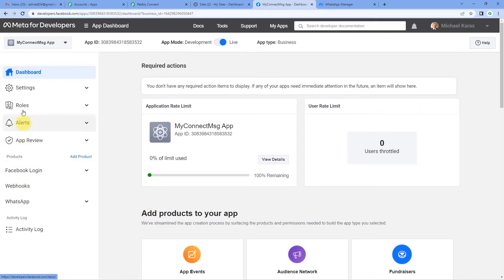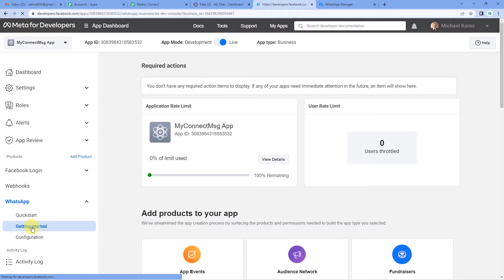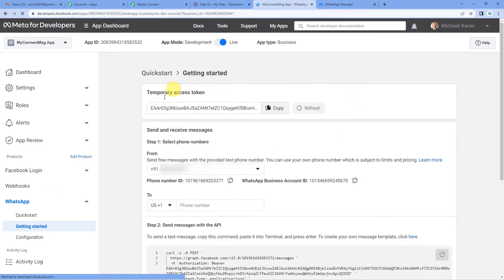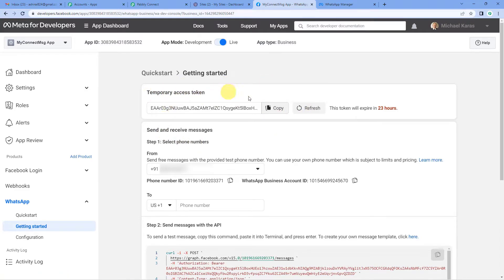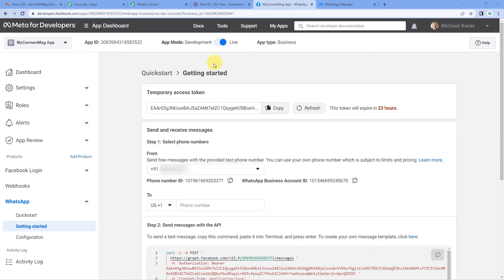On the left hand side of the developers page you will see various options like dashboard, settings, roles, and under products: webhooks, Facebook login, and WhatsApp. Let us select the WhatsApp drop down and click on getting started. Here it will show all the keys and tokens. On the top you will see the temporary access token — copy this, come back to Pabbly and paste the token. Note: this token expires in 23 hours, so we have a video on generating a permanent access token linked in the description.